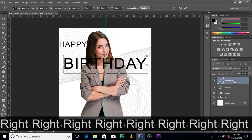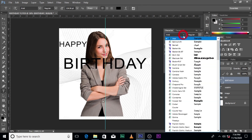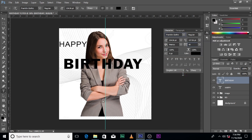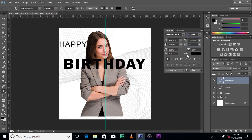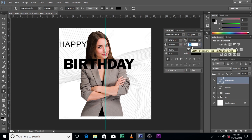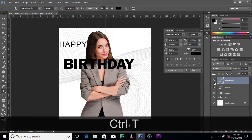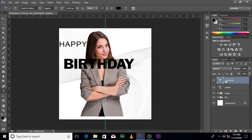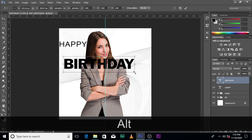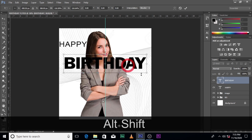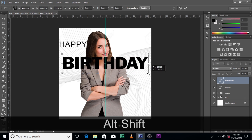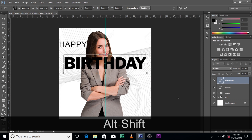Make sure 'Birthday' is centered with the guide. The font we're using for 'Birthday' is Franklin Gothic. Go here and make the tracking more negative — let's reduce it to minus 60. That looks nice. Now press Control+T to transform and resize as needed.